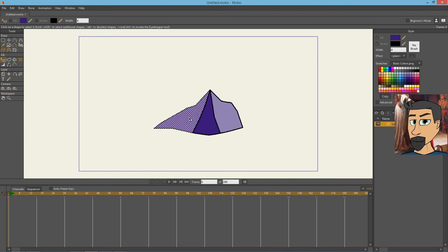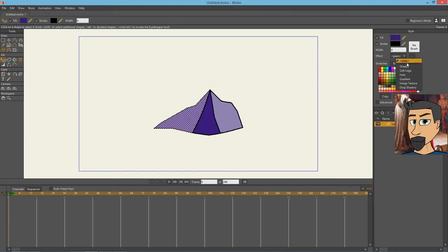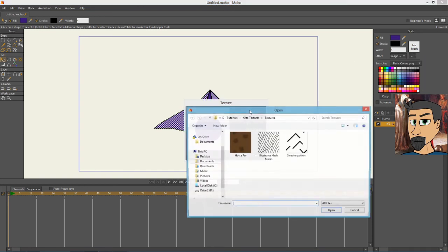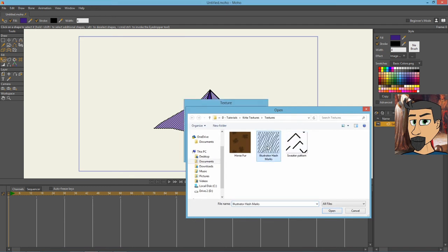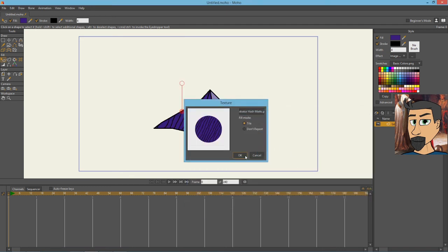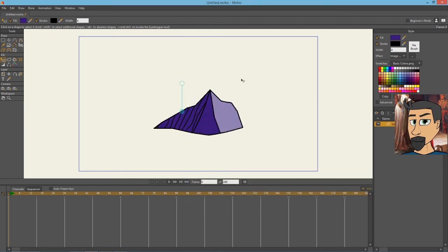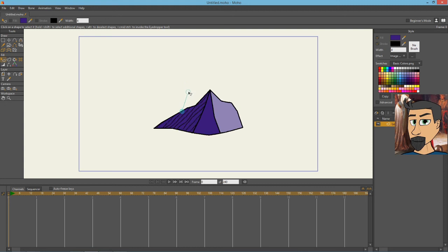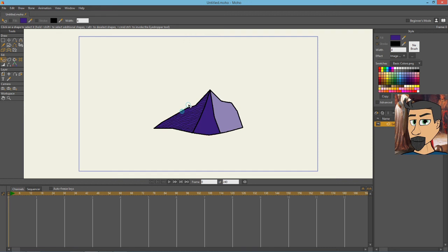Alright. Now, one last shade. And this one's going to be the same shade of purple. But, after establishing that shade, what we're going to do is we're going to add that texture that we just made. We're going to choose the Illustrator hash marks. Hash marks should go in the direction of the light. So, since the light is hitting this side, these hash marks need to go kind of diagonally from that direction.